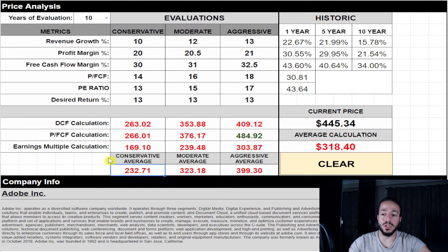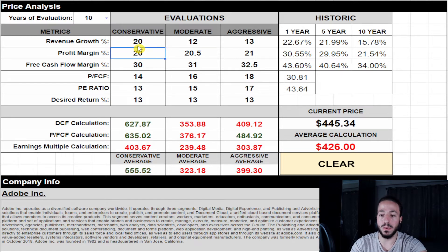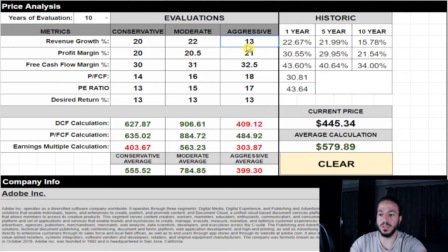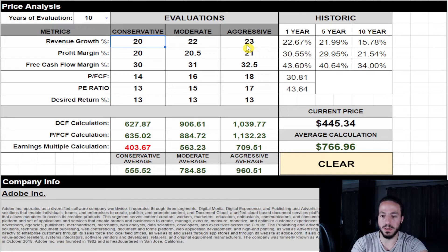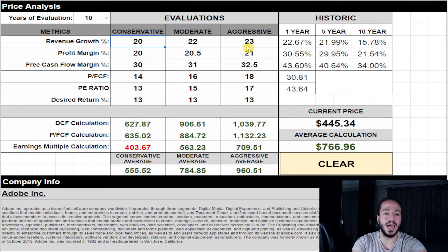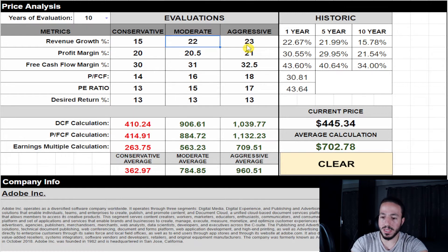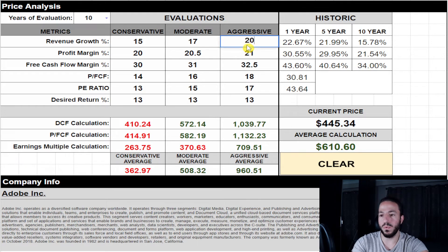Now, if I slide the revenue growth up to say 20%, look at how every single number changes. By sticking at 20% revenue growth over the next 10 years, the valuations shift dramatically. Let me try a slightly less aggressive margin of safety — going 17% on the low side and maybe 20% on the high side — and see what that brings us.